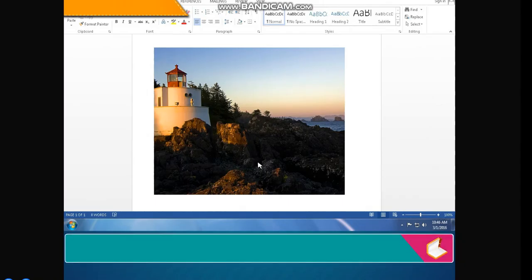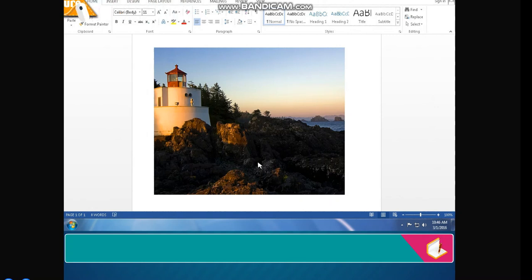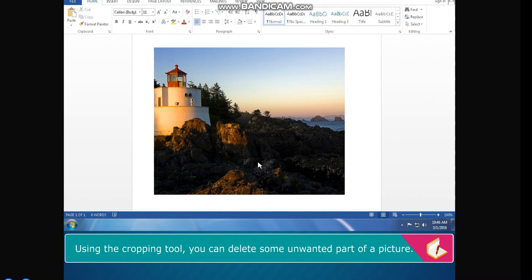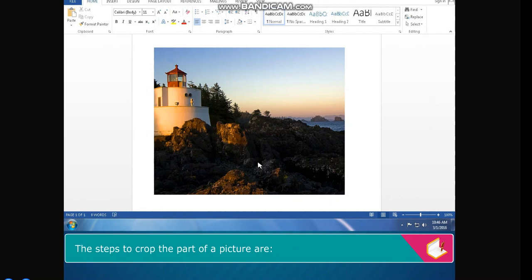Cropping the Picture. Using the cropping tool, you can delete some unwanted part of a picture. The steps to crop a picture are: select the picture. The Format tab activates — click on it. In the Size group, click on the Crop button. Eight black colored handles appear on the corners and sides of the picture. Click and drag the mouse on the required side or corner to delete the part. Press the Enter key to finalize the cropping.